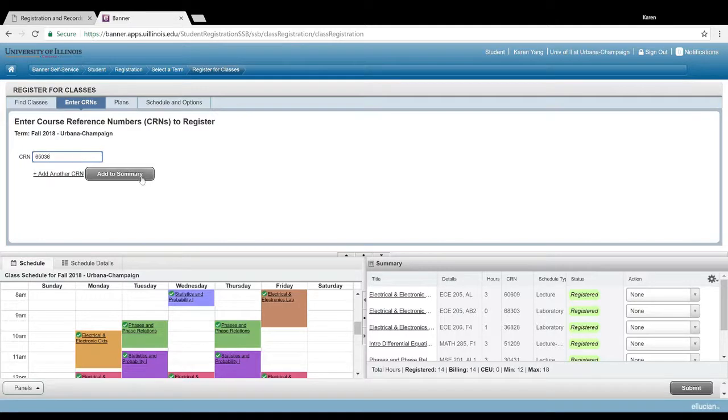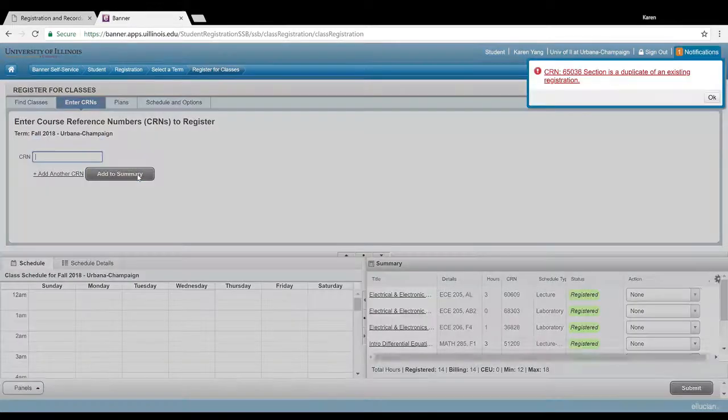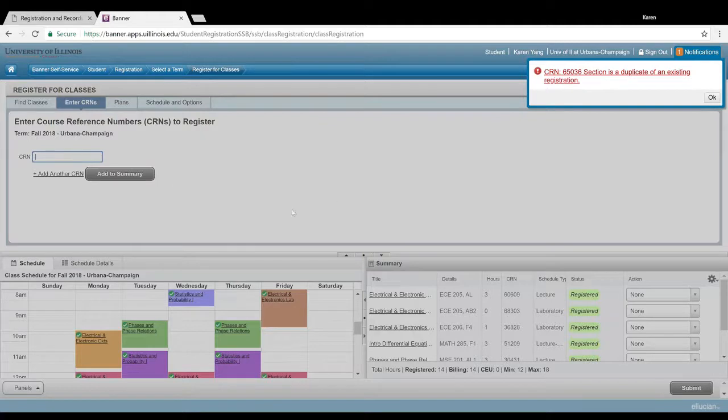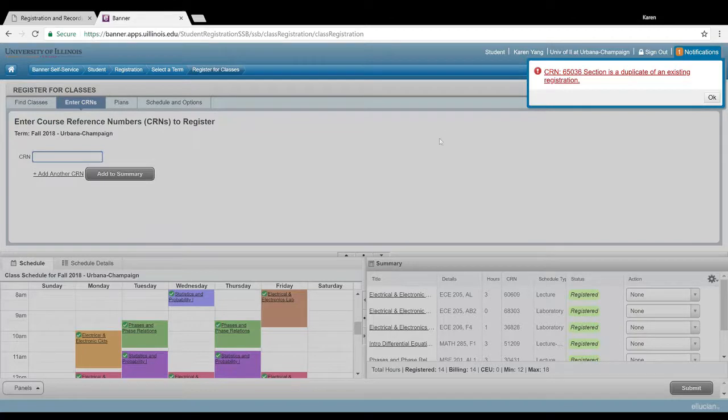So if I add this, it'll pop up with statistics and probability. Obviously, it's already a duplicate of an existing registration, so I can't register again for it.